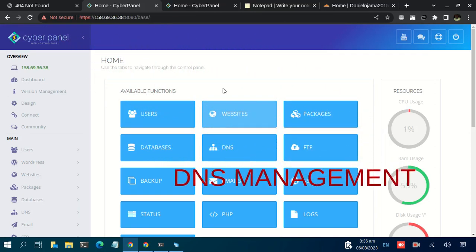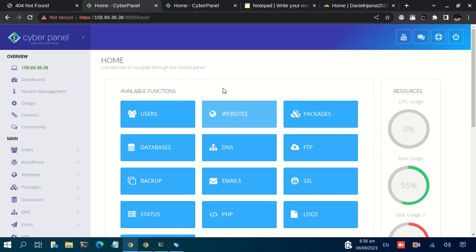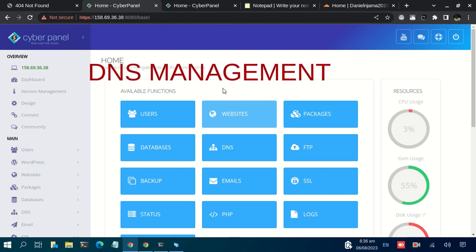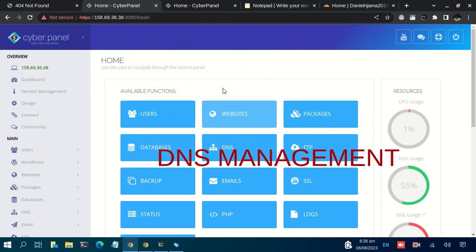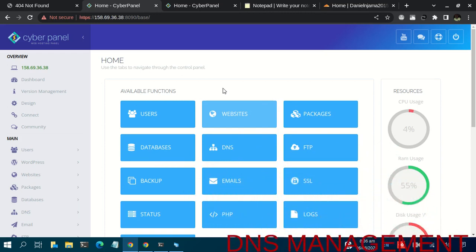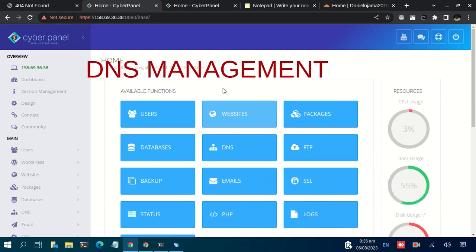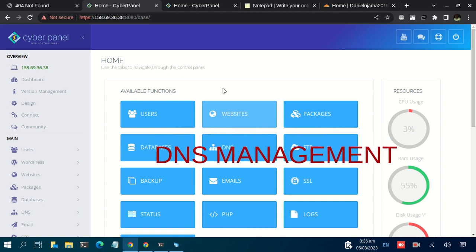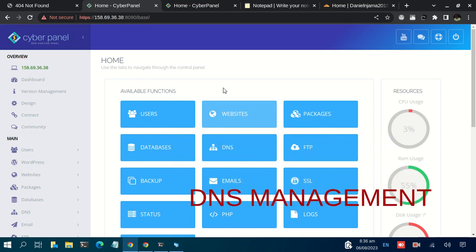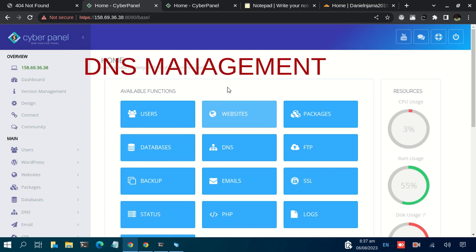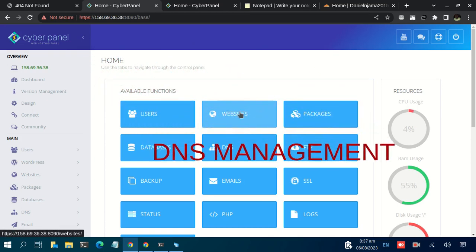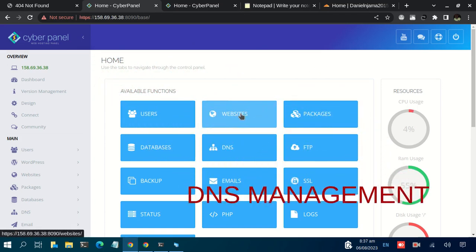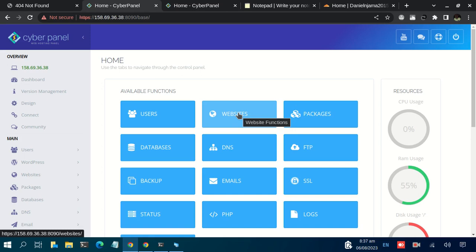Welcome back to our CyberPanel tutorial series. In this video, we're going to have an overview of DNS setup before you add your domain name. We can simply come here to websites and add our domain name, but without